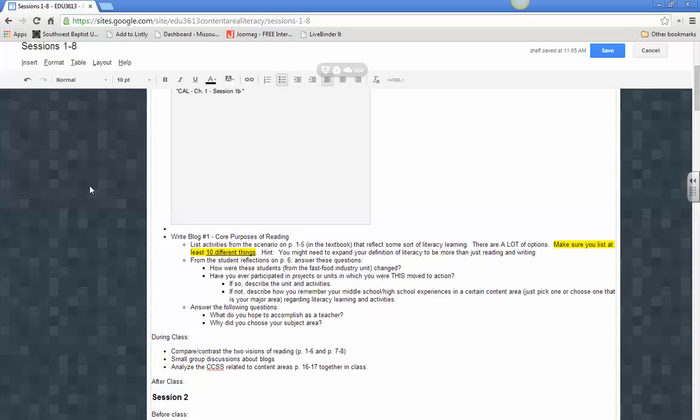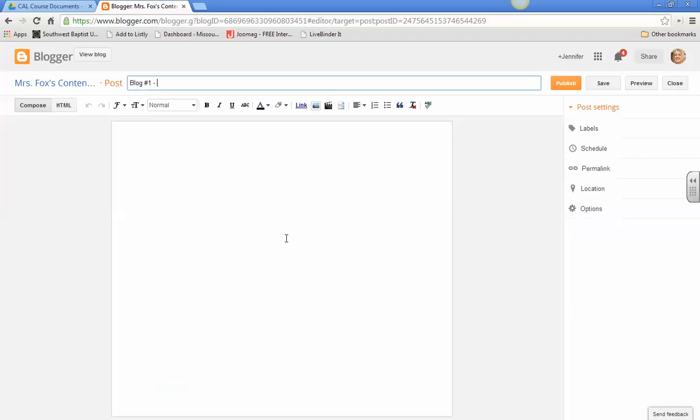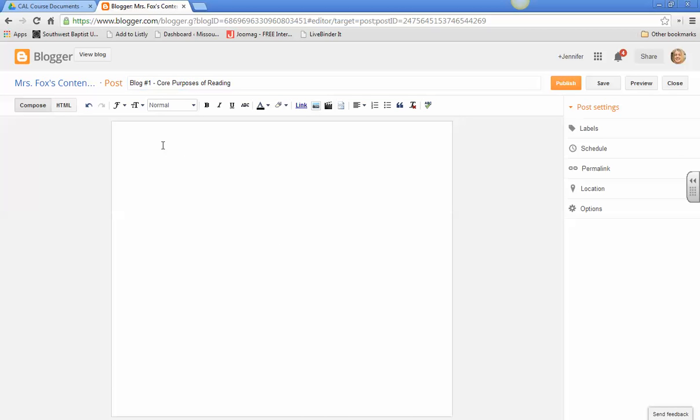And all of this will be on the sessions that you need to post on. So this is session one. So blog number one, the title will be right there. Core Purposes of Reading. So make sure and have that title. And then you're just going to start typing here.